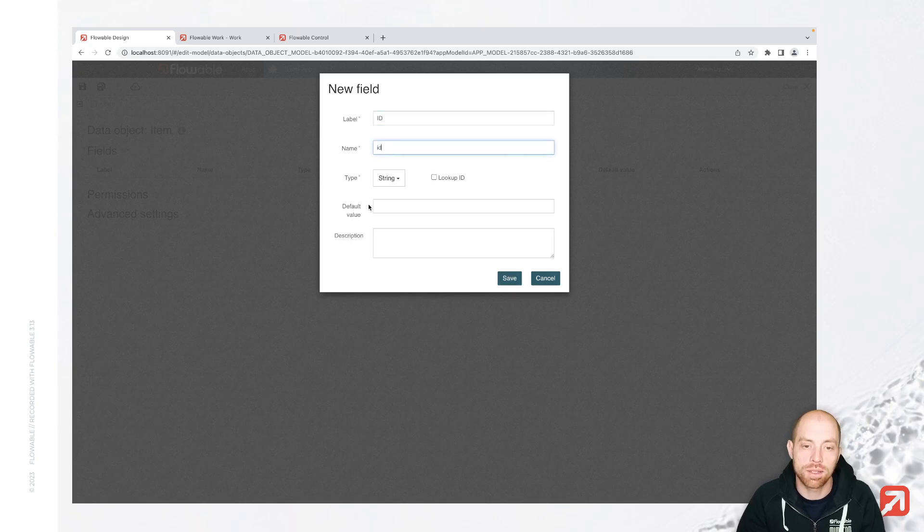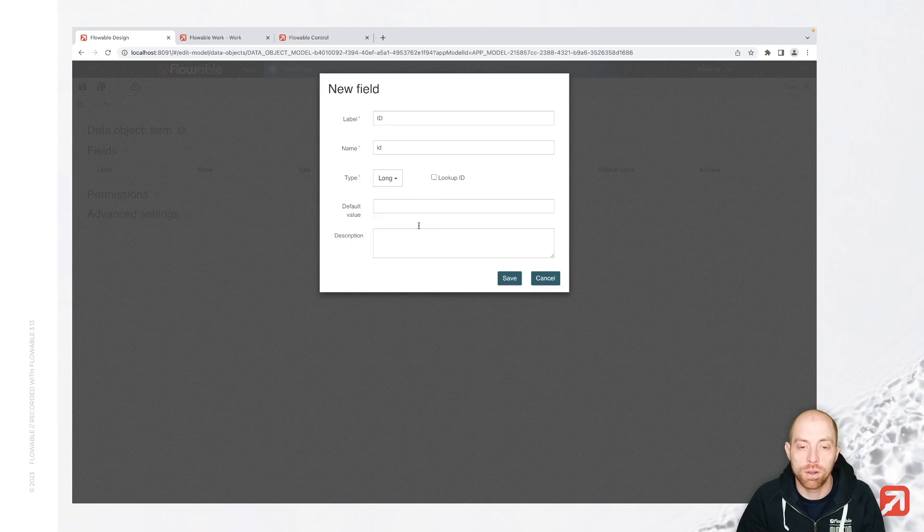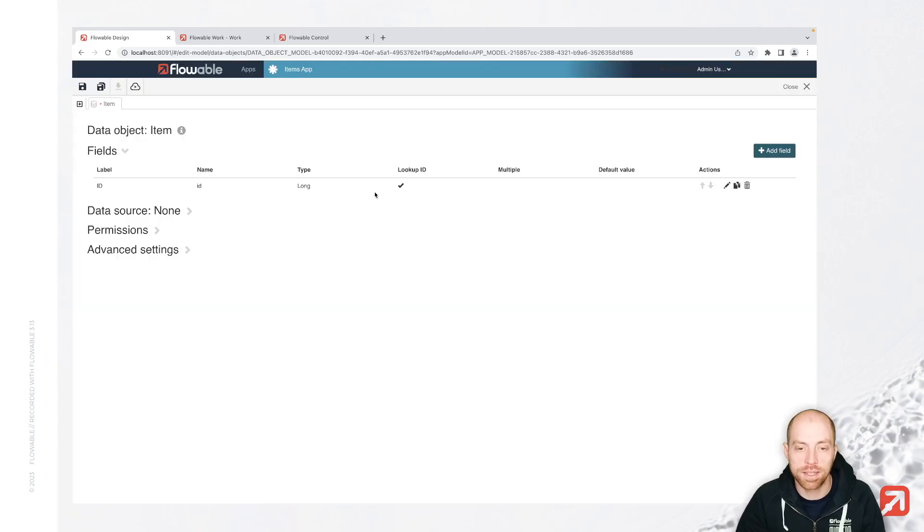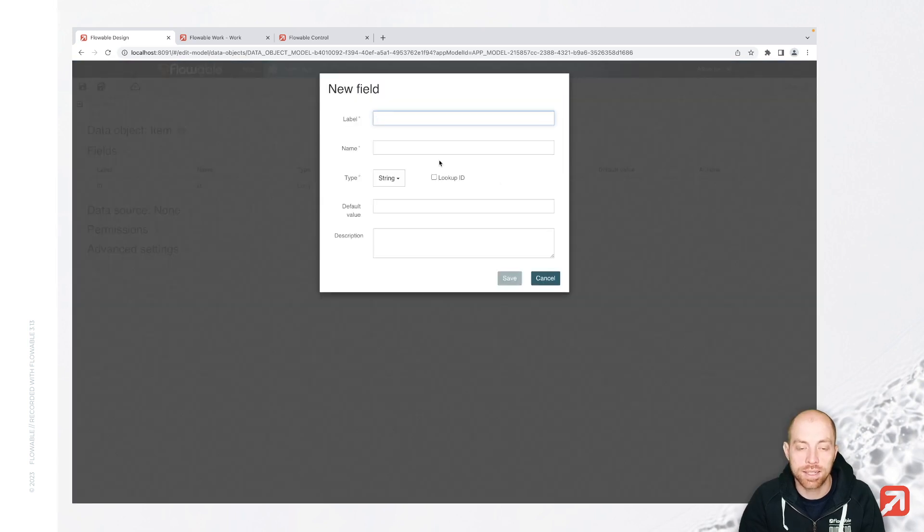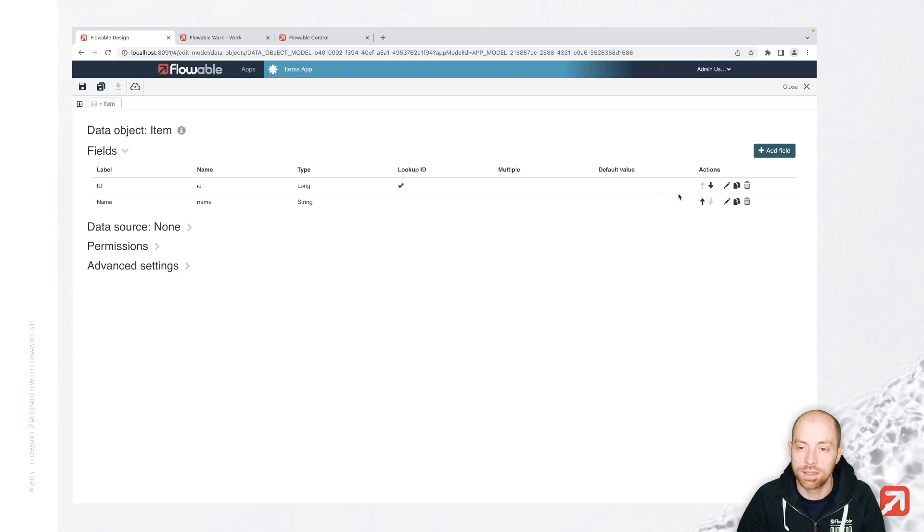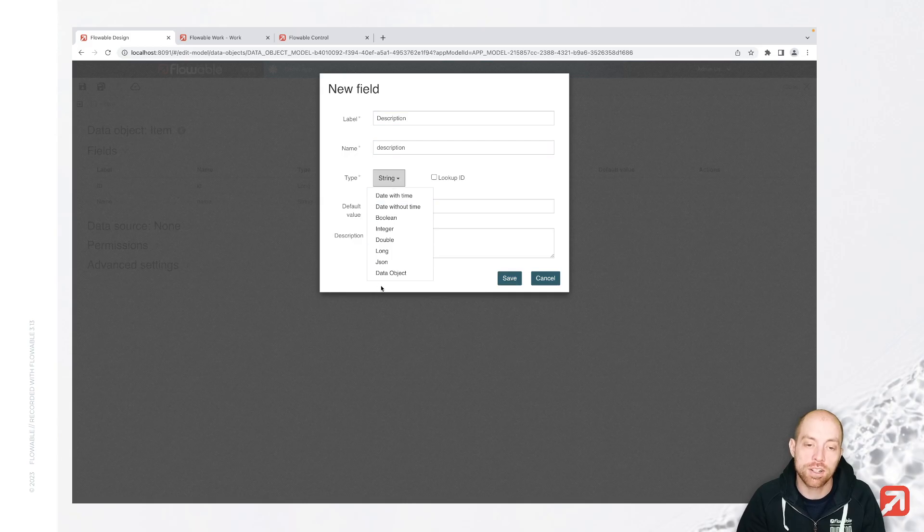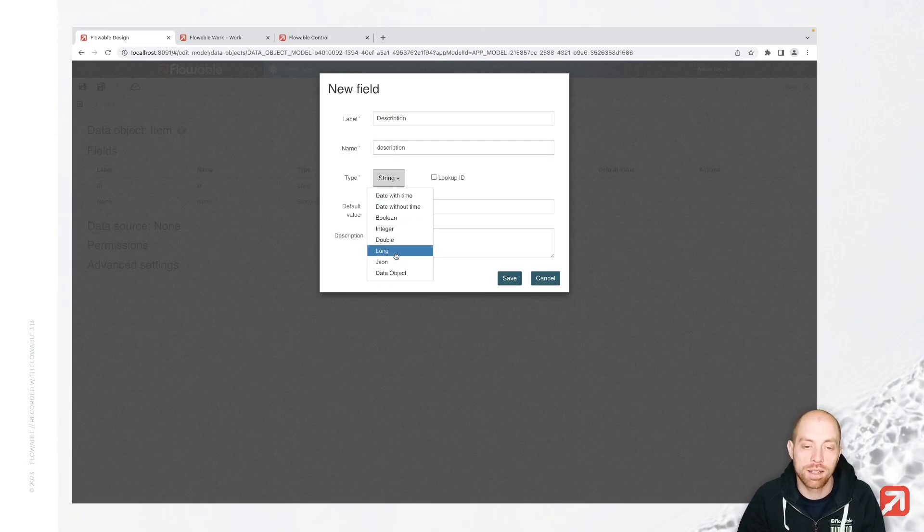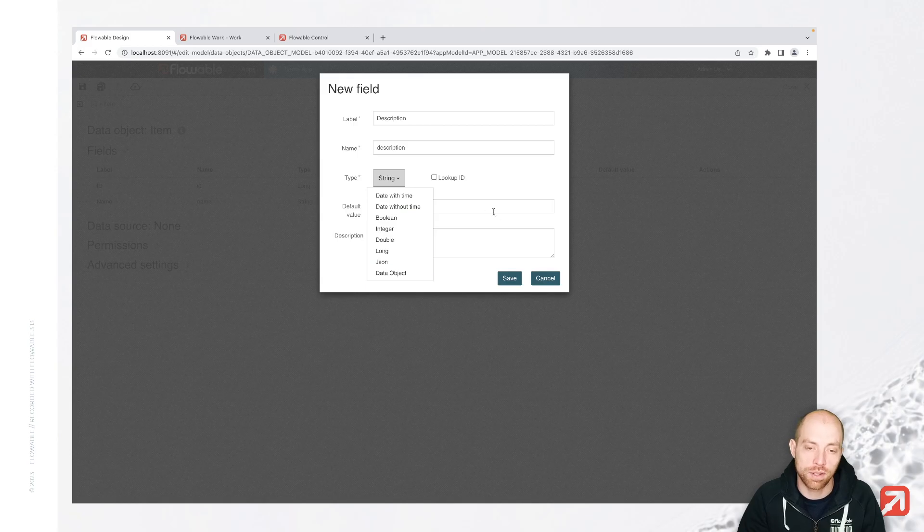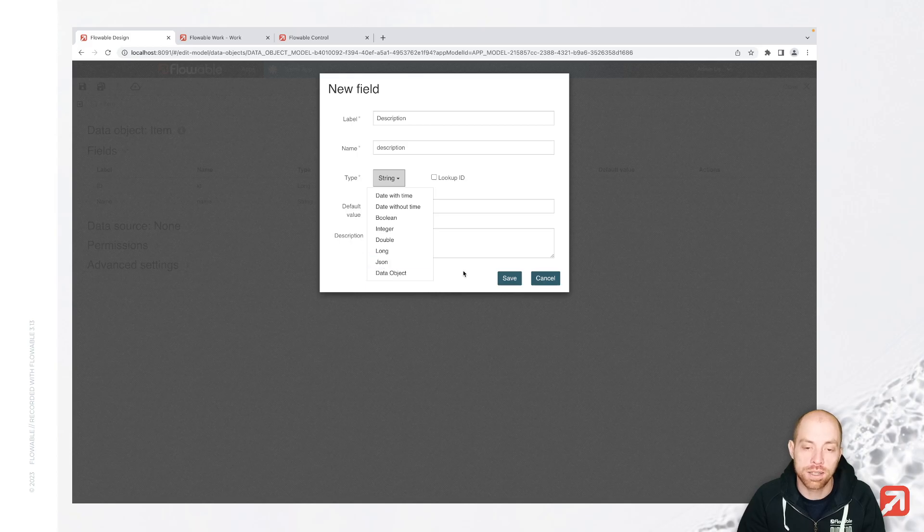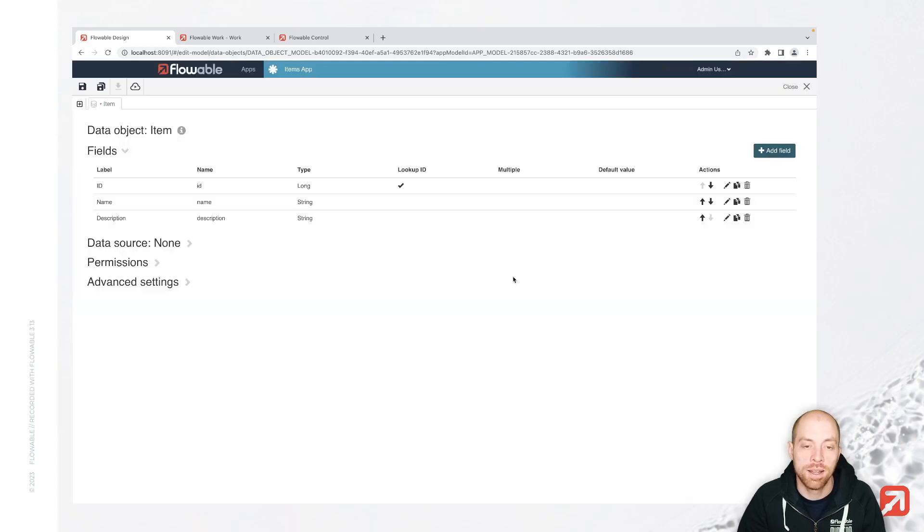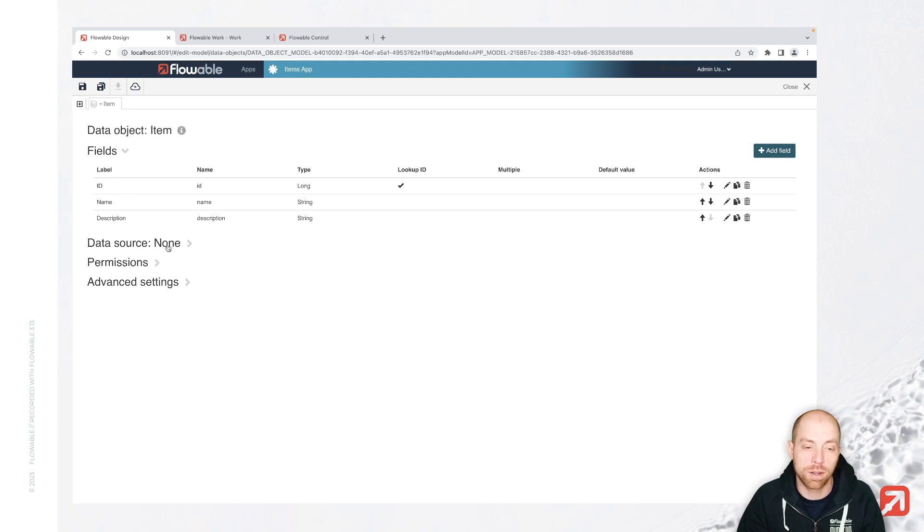I'm going to start with ID, which is of the type long since there is a number. However, it is also my lookup ID. And then next I'm going to add name, which is the name of the item itself. And last but not least, I have the description. You see actually over here, there are way more types than just those two which you can use. You can even use a data object inside the data object or JSON to have some more complex data structure. Now, those are the three attributes I am going to add now.